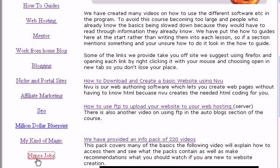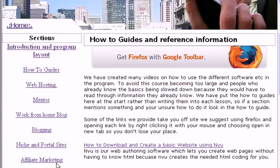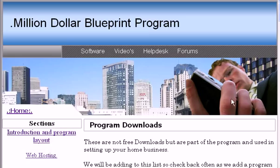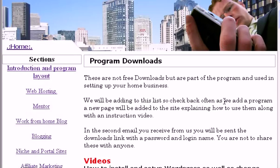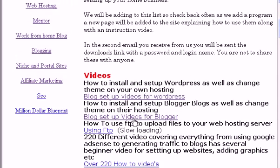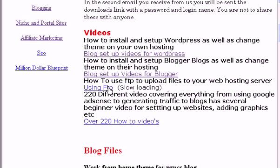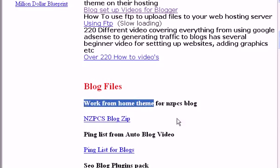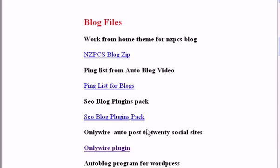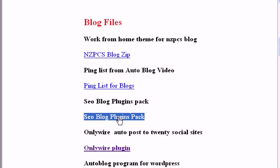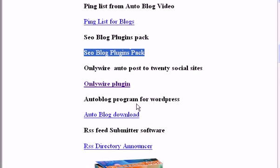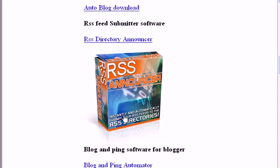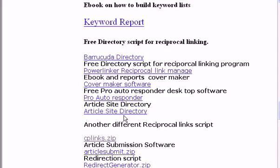On our job page, as we add more and more things that make our members money, we will update that job page. The software section has over 200 downloads — videos for how to set up your blogs, videos for how to set up another type of blog, another video to use FTP, our 220 pack. NZPC's blogs: this is your work from home theme. Our SEO blog and plugins pack comes with that work from home theme, but we've also done it separately so you can use it for all your other blogs. There's also the auto blog download — our software that writes blogs automatically — and RSS Announcer. There's a ton of software here that's used in the course.